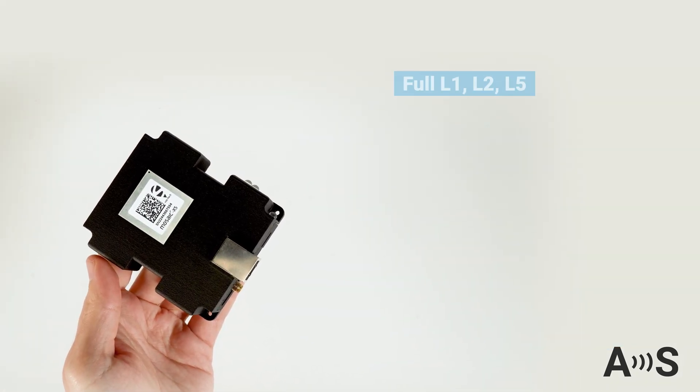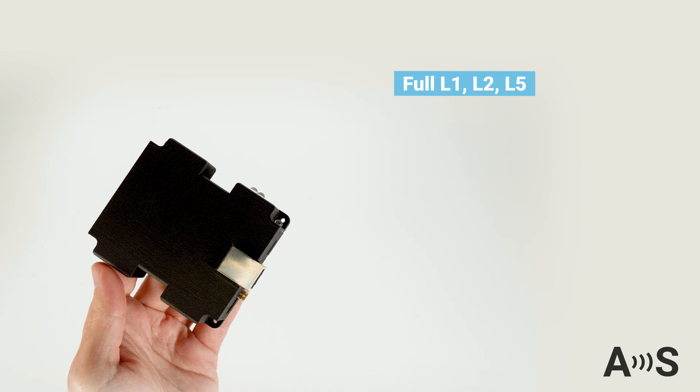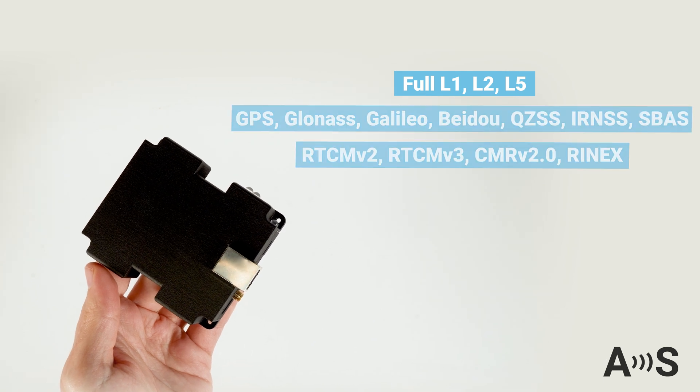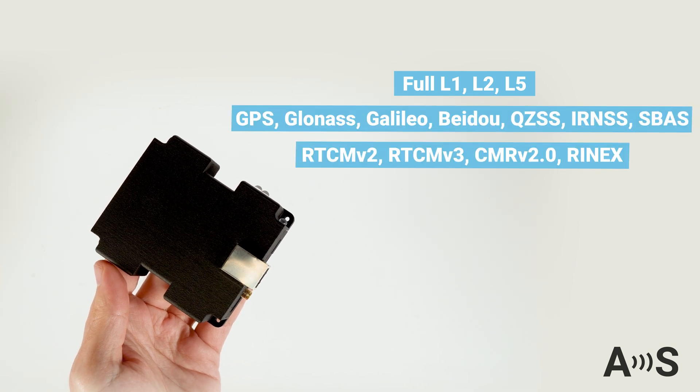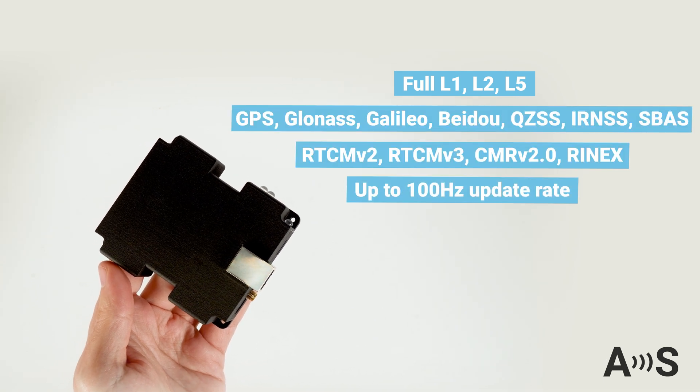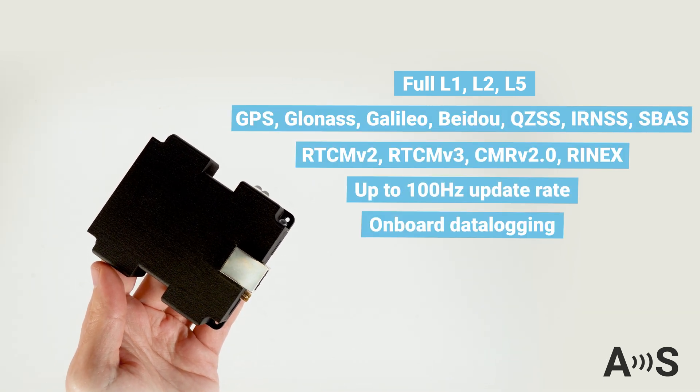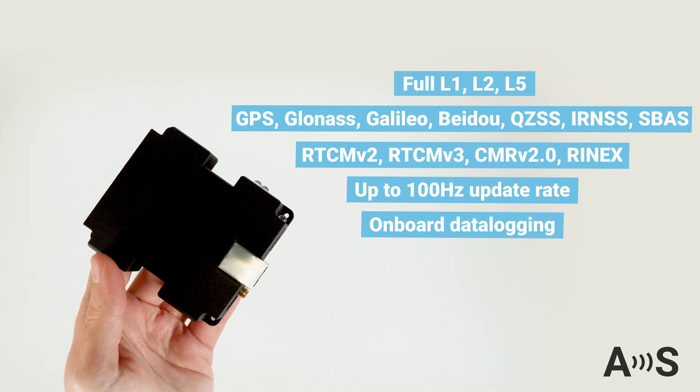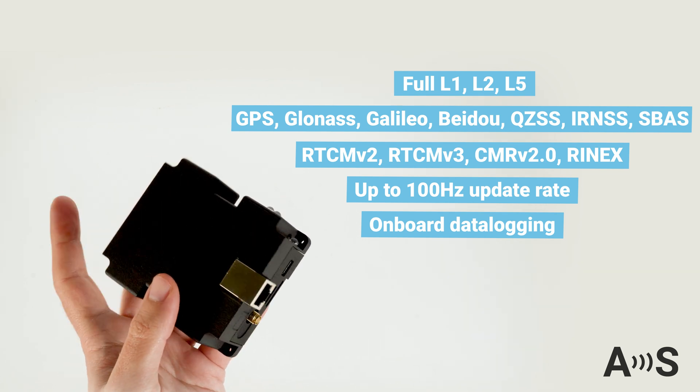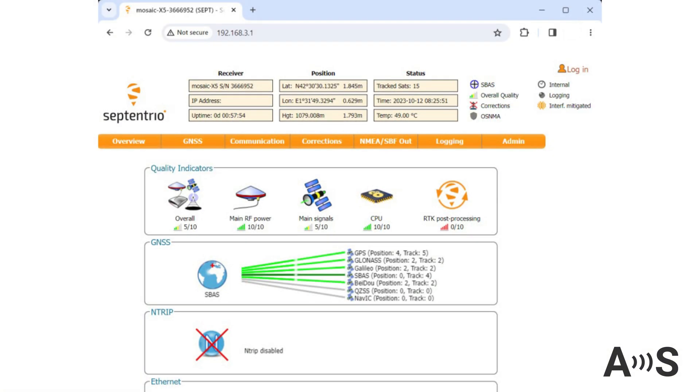Powered by Septentrio Mosaic X5 module, this base station offers impressive features: full band, full constellation support, up to 100Hz update rate, onboard data logging with a microSD card, a user-friendly web interface for configuration, monitoring and remote data logging.